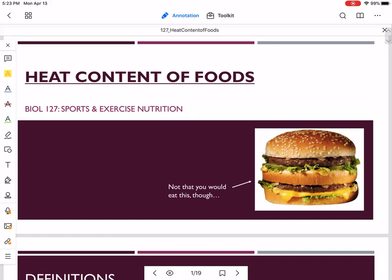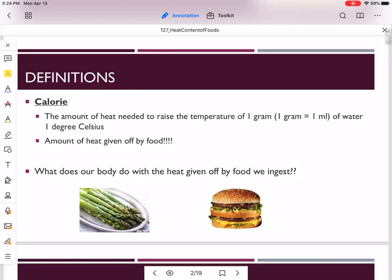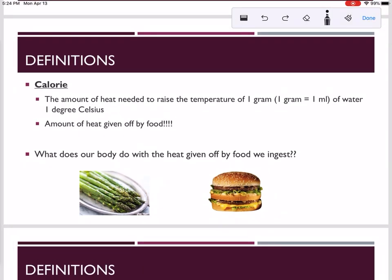How do we find out the caloric value of foods like a Big Mac? Make sure you start out with understanding some definitions. The official scientific definition of a calorie is the amount of heat needed to raise the temperature of one gram of water one degree Celsius. On an upcoming lab exam, you should be able to pick this out of a list.